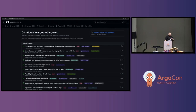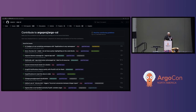Another hidden gem that even very strong software engineers I've met don't know about: there's a slash-contribute URL built into GitHub. If the repository has flagged issues with 'good first issue,' they'll show up in this list. All of the Argo projects have tagged issues with 'good first issue,' so if you're looking for a low-hanging fruit issue for your first contribution, this is a great place to start.